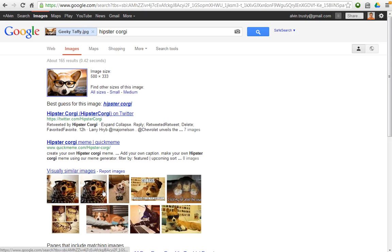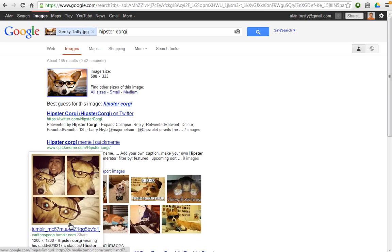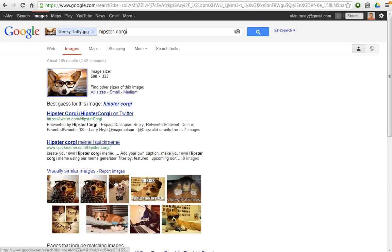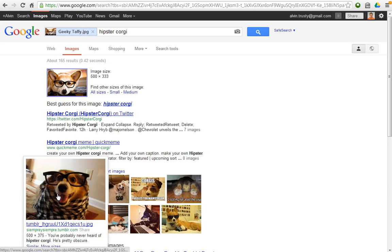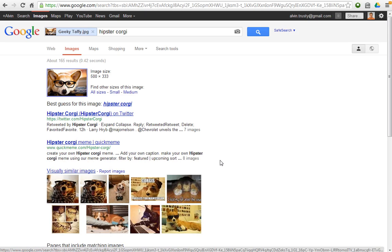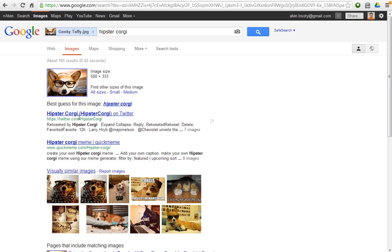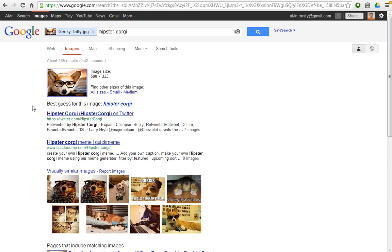And then it finds other people who have taken pictures of corgis who are wearing glasses. Interesting.